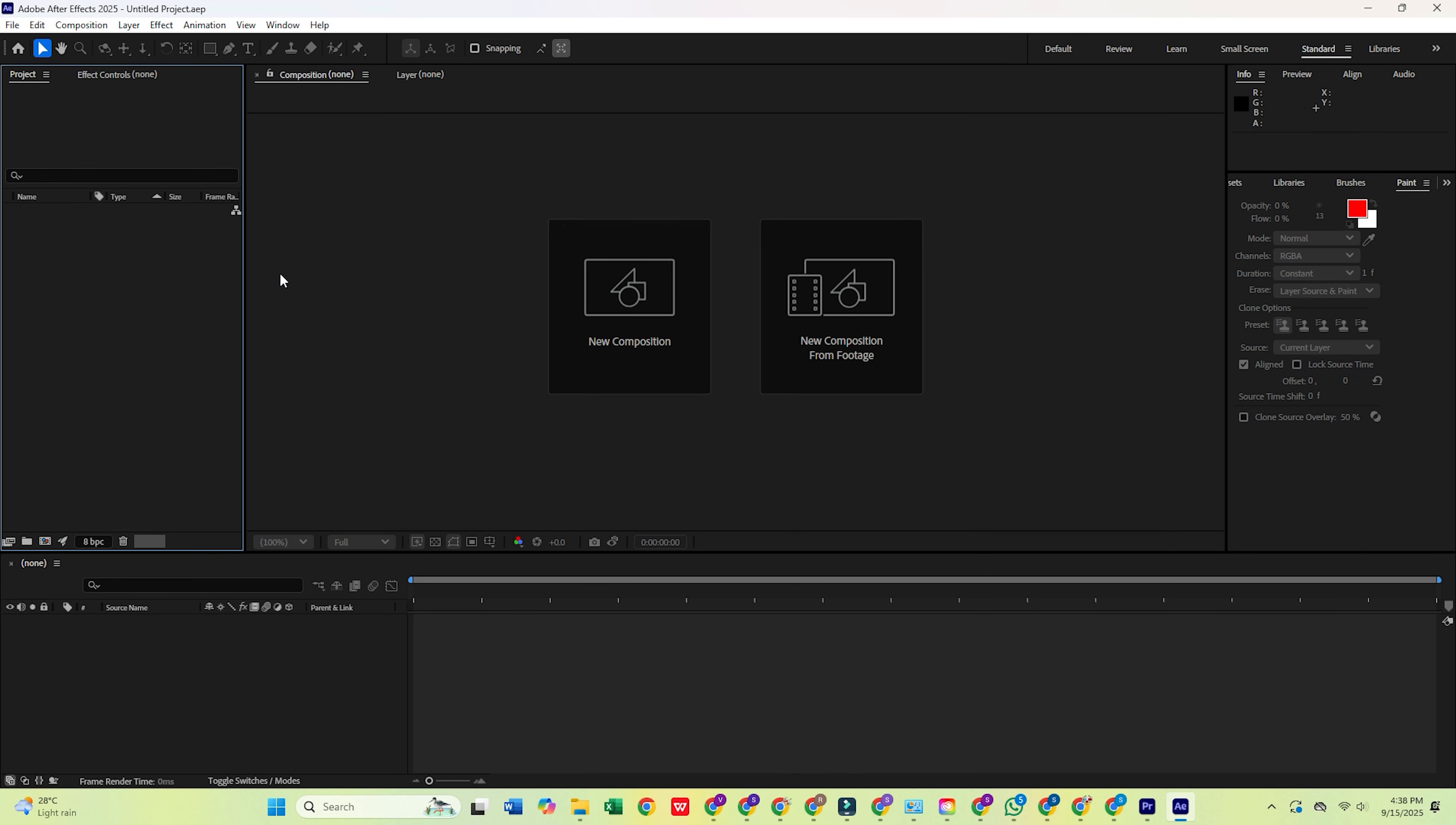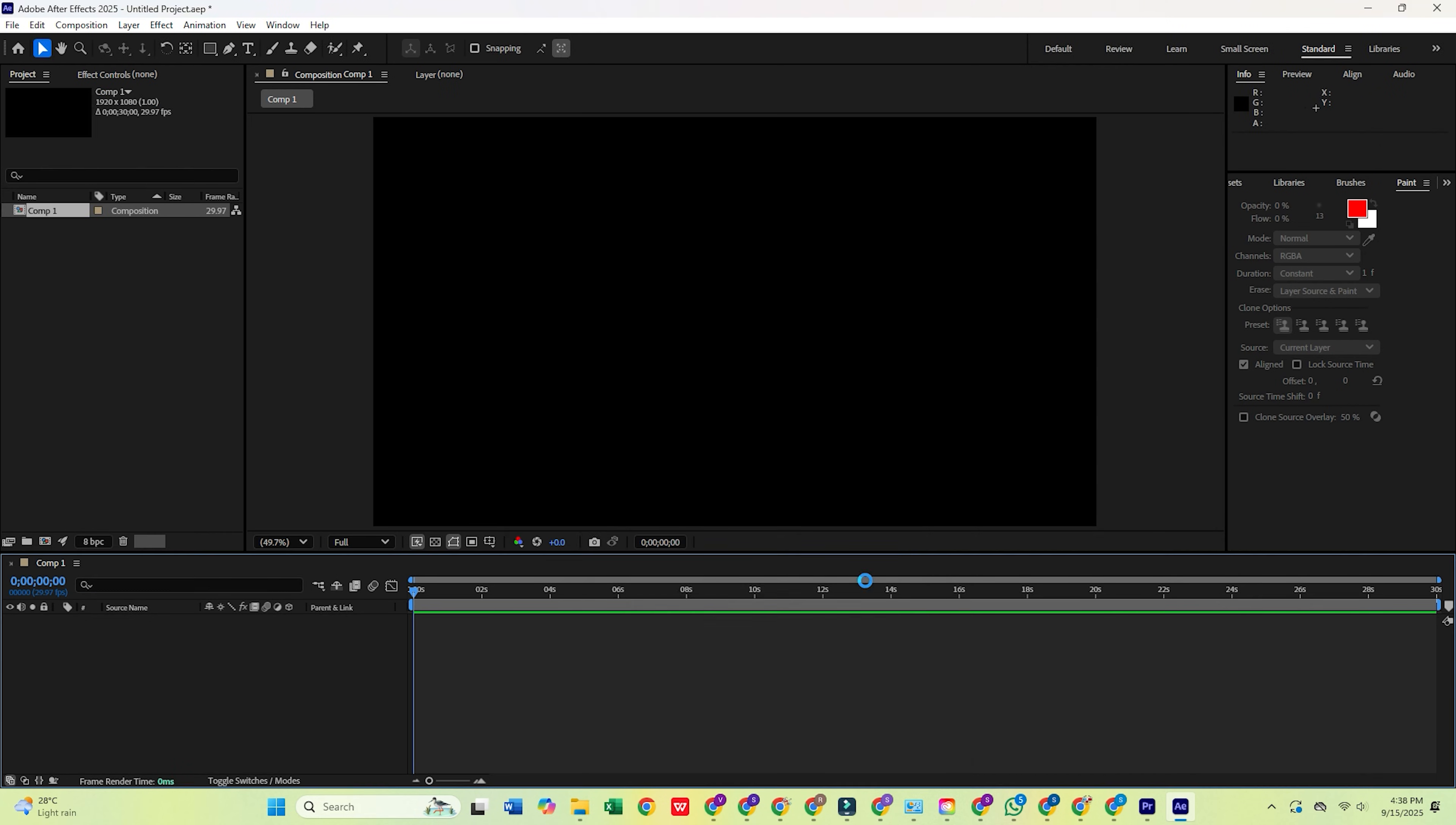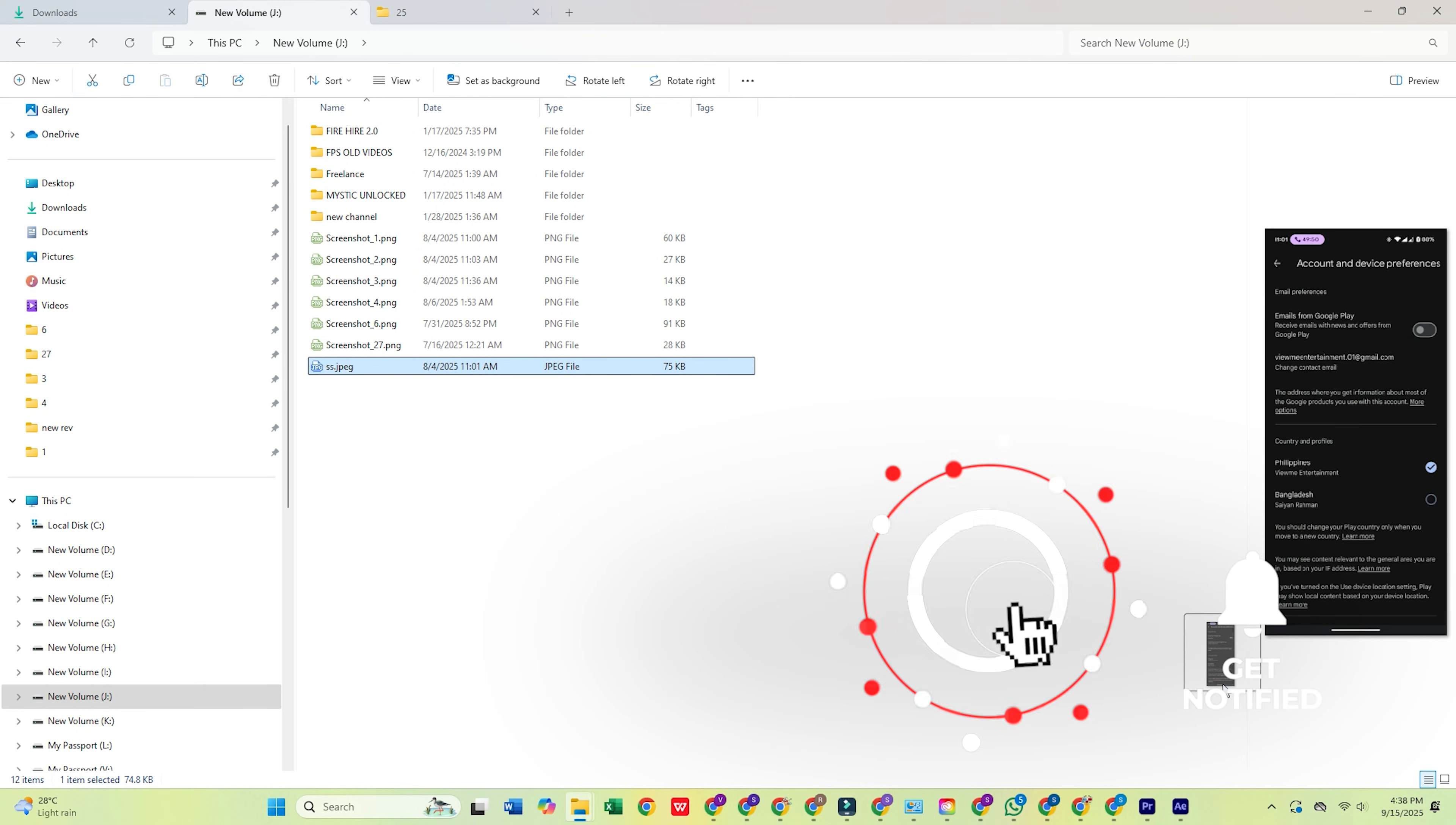Dive in, start creating animations and visual effects, and explore all the features it has to offer. Thanks for watching, and I'll catch you in the next video.